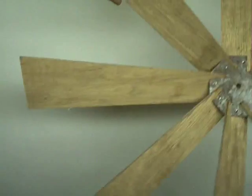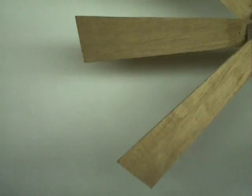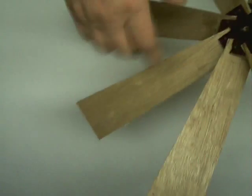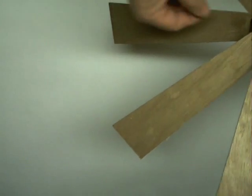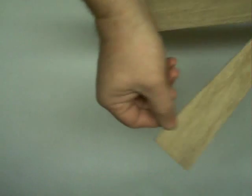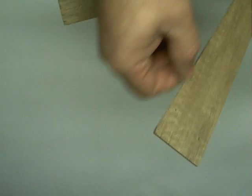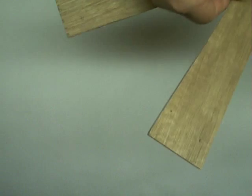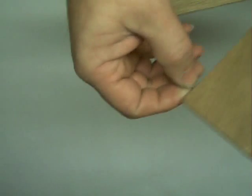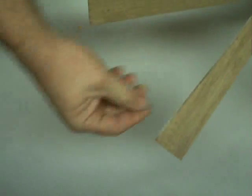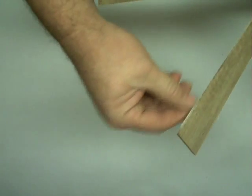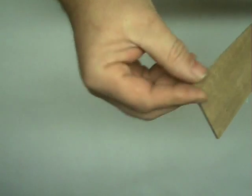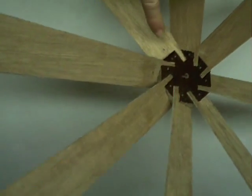Also, I forgot to mention, leading edge, in other words, the edge that's going to cut into the wind. The more of a point you can get on that, the better. Same with these edges if you want. But, try and just file one edge of that down to a point, sharp. Like a nice blade if you like. It'll help with cutting through the wind.